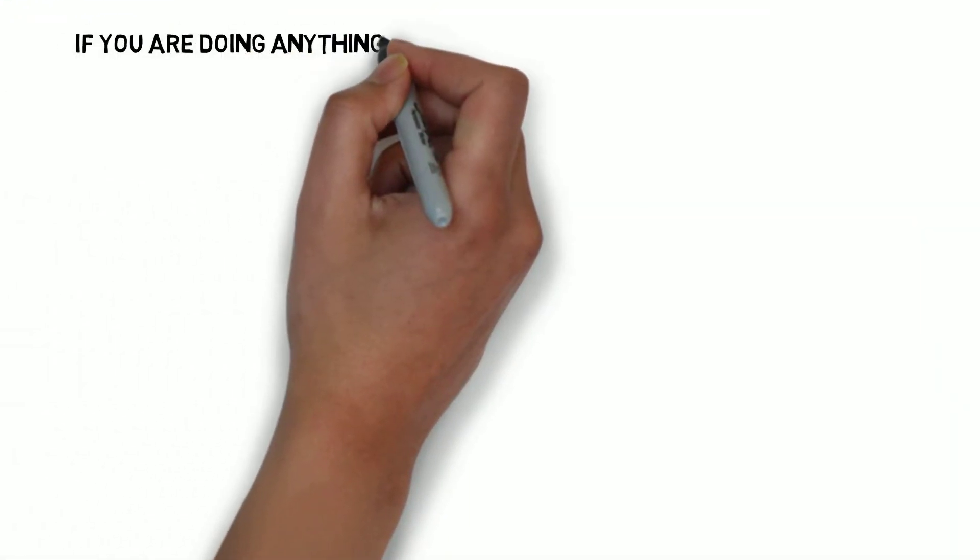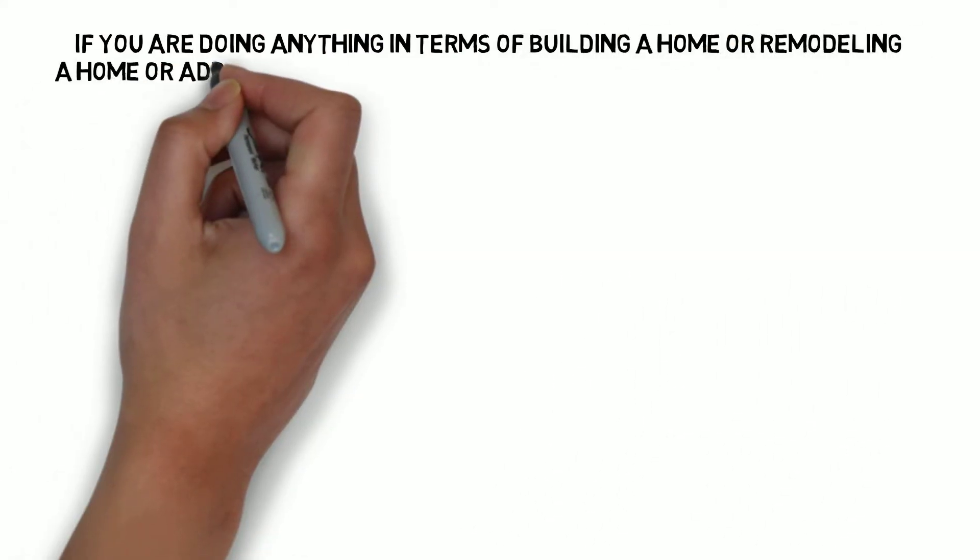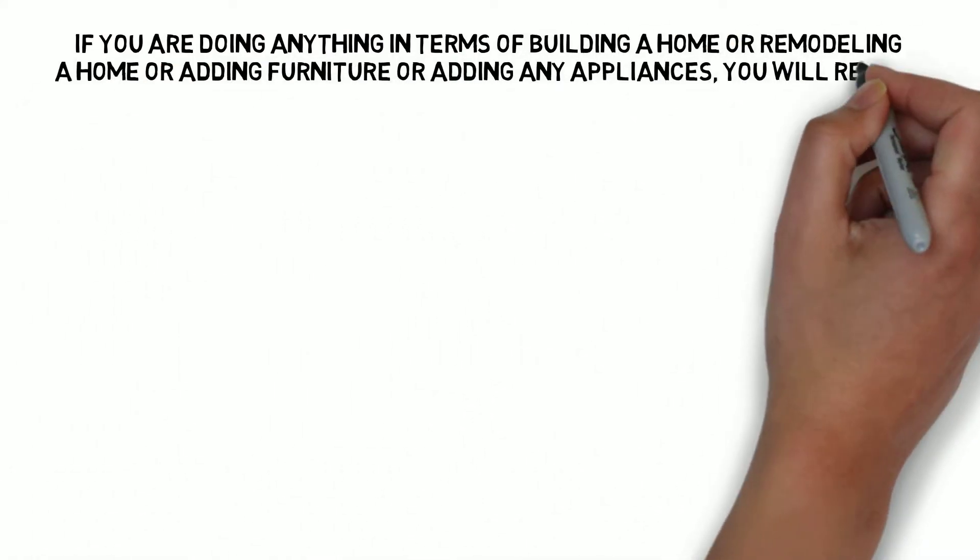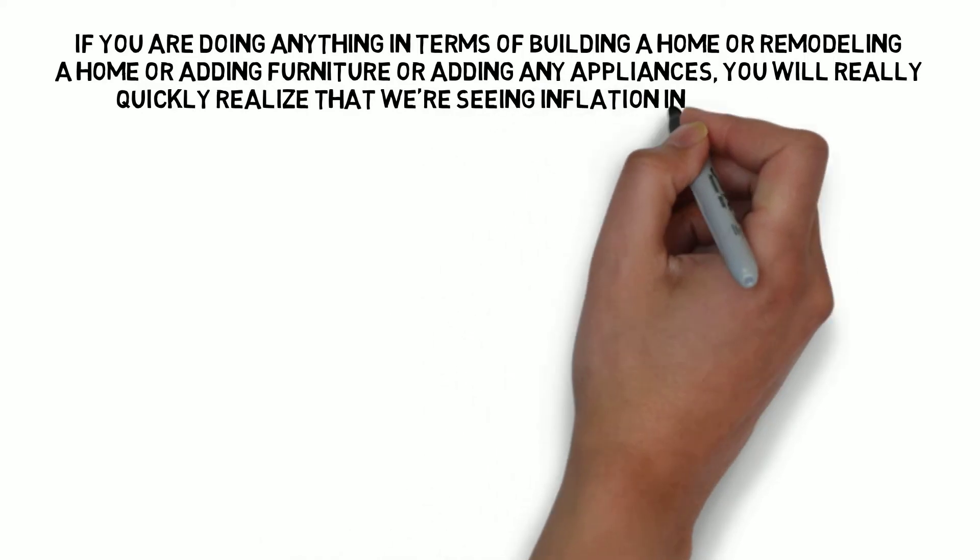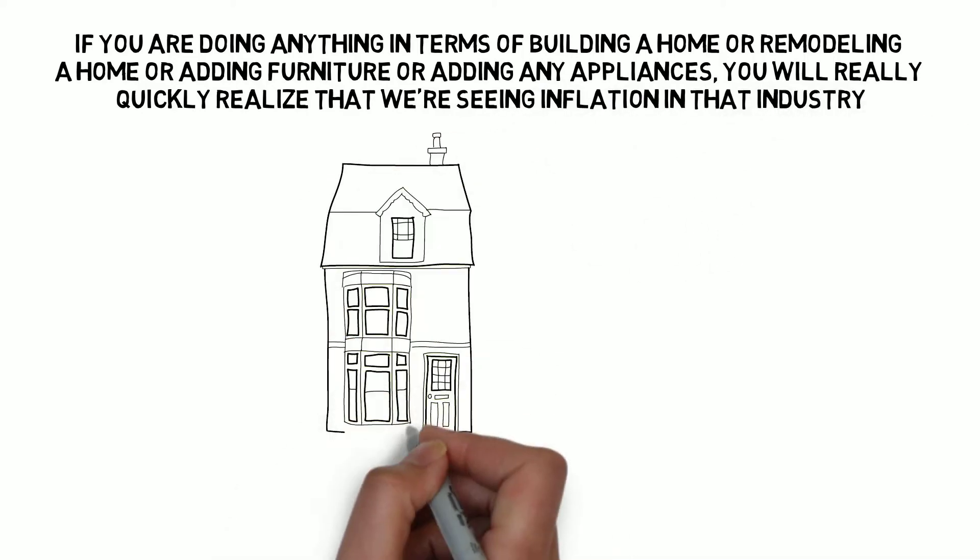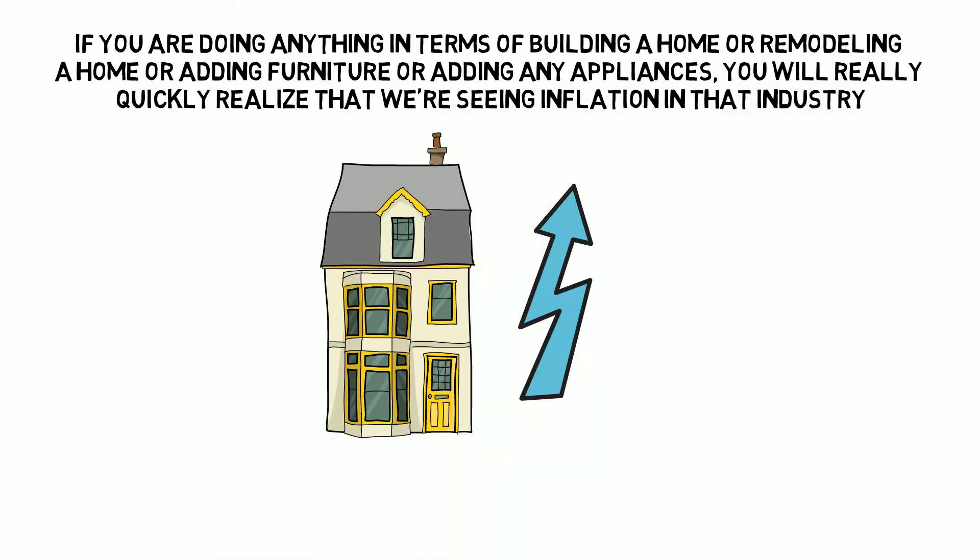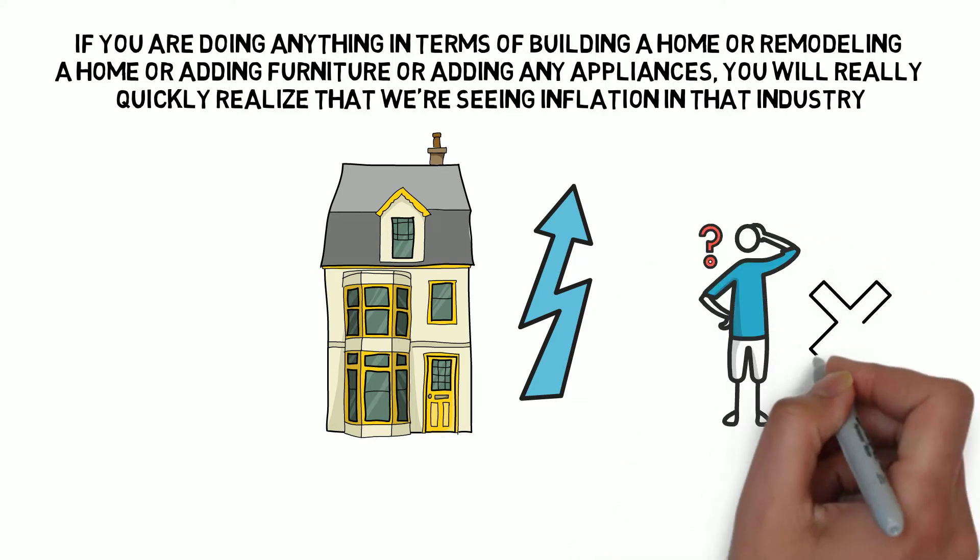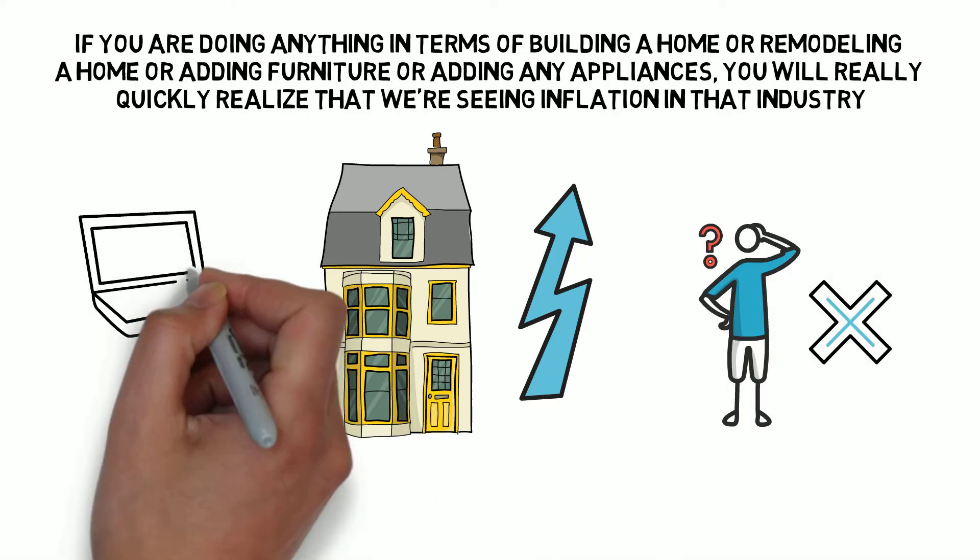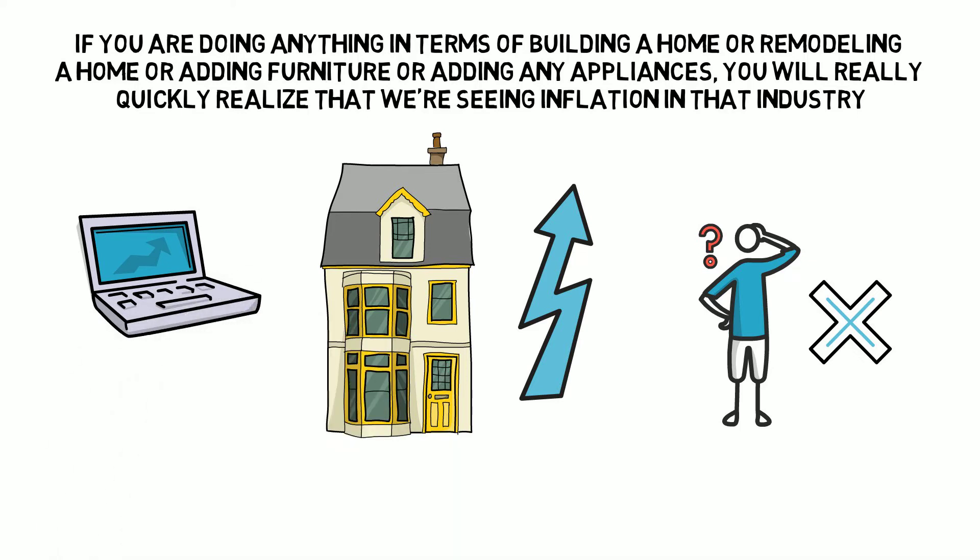If you are doing anything in terms of building a home or remodeling a home or adding furniture or adding any appliances, you will really quickly realize that we are seeing inflation in that industry. There's no question about it. But we are going to start to see rising inflation start to spread more broadly and that's going to happen.